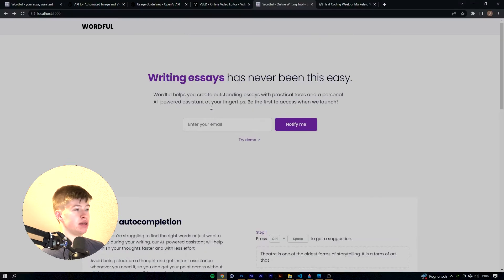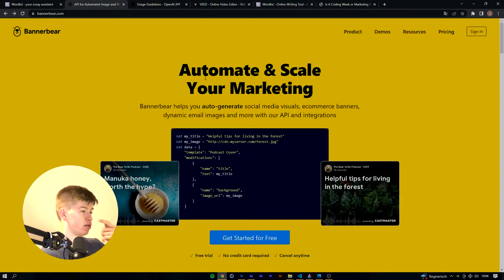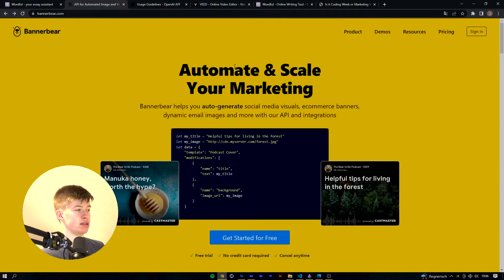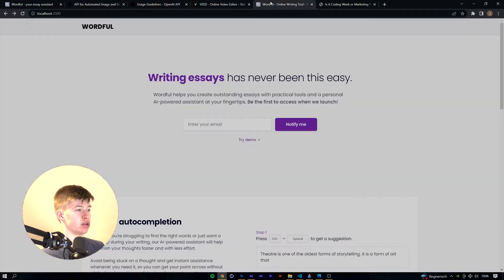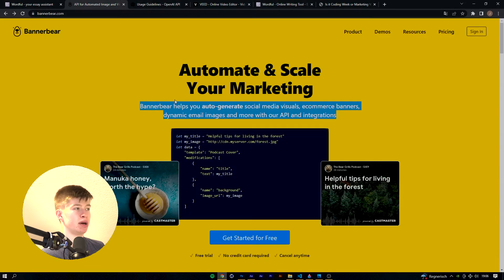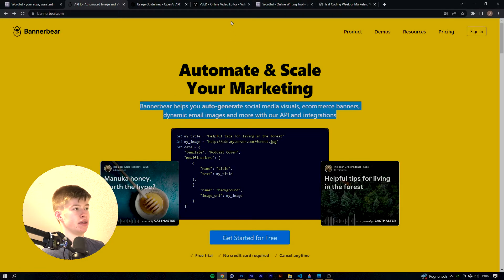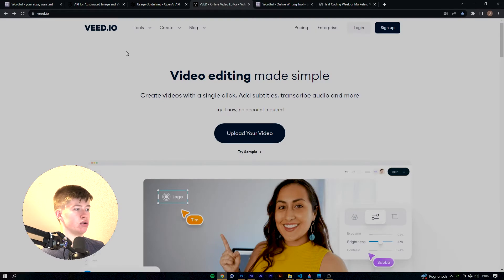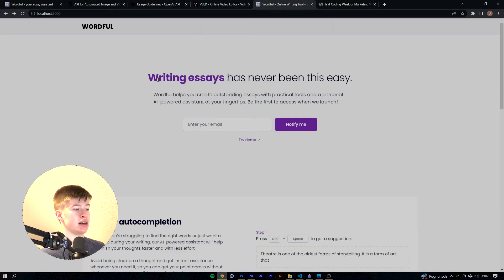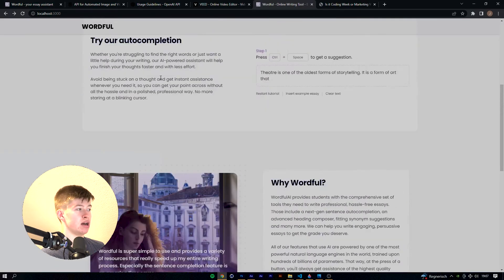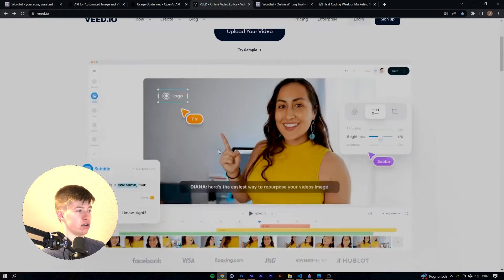The design inspiration I partly got from an API service called BannerBear. So some of the design, especially like the mid section here, was inspired by BannerBear. And then another really good website I found is called veed.io where I really like the design, so some parts of that design can also be found here on this website. Like these white boxes are quite similar to the ones they use.